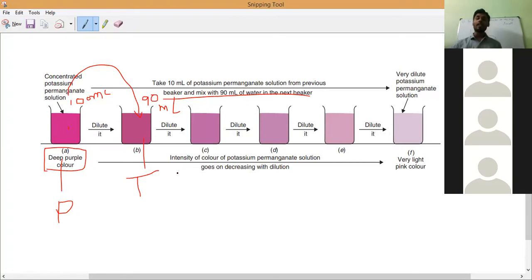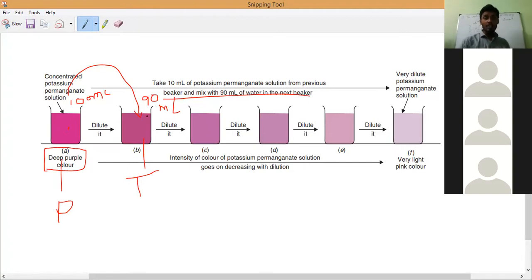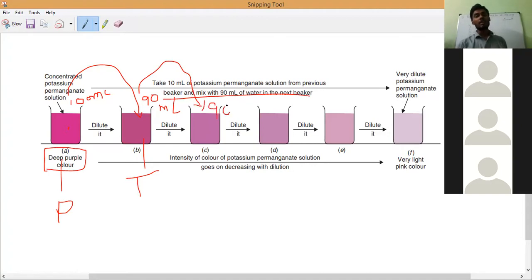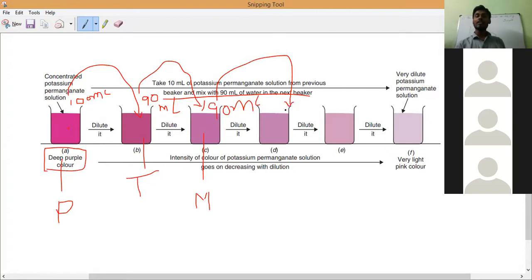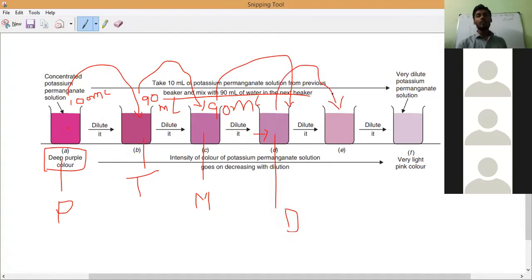Tamil Selvan collected 10 ml from Prados and mixed it with 90 ml of water — still he observes purple color. Then Mavanesh collected 10 ml from Tamil Selvan's 100 ml and mixed with 90 ml of water — the color decreases again. Then Darun collected 10 ml from Mavanesh and added to 90 ml of water — color decreasing again. Then Alana collected from Darun and Manya collected from Alana. Continuously the purple color is decreasing.